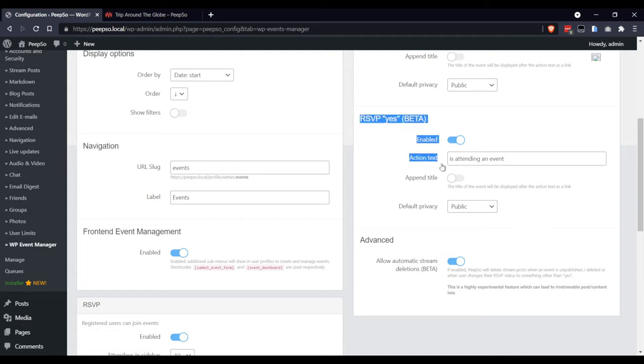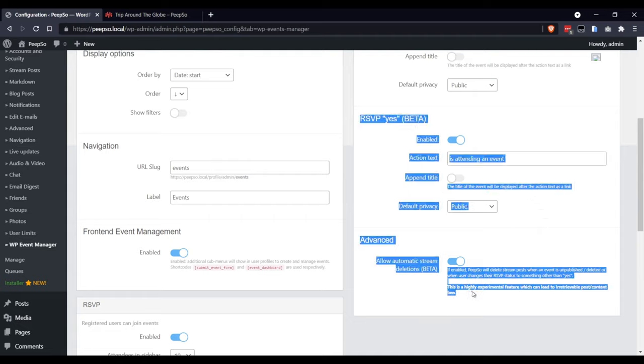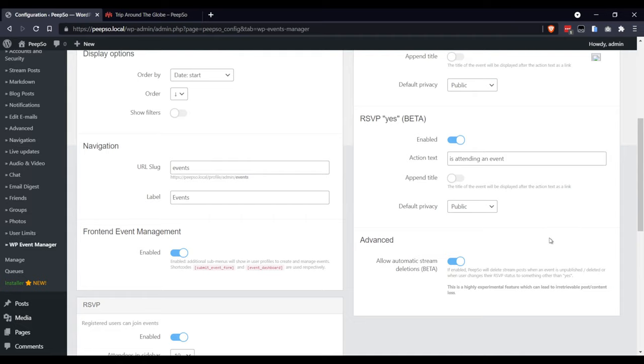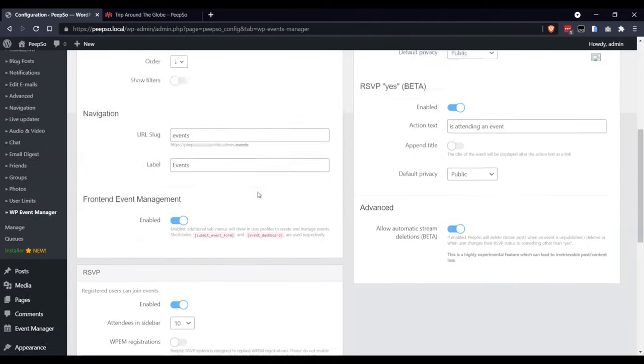Pay attention though, these two features are still in beta, so enable them at your own risk. Click Next.